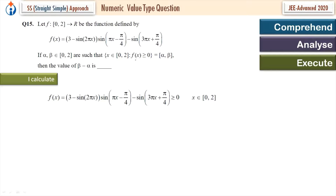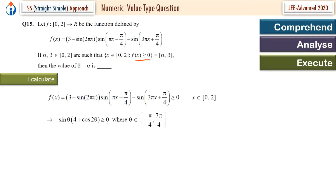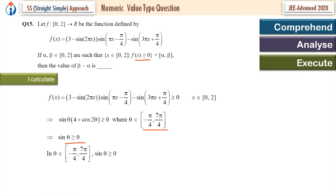f(x) is sin θ · (4 + cos 2θ). We want f(x) ≥ 0, which means sin θ · (4 + cos 2θ) ≥ 0. Since cos(2θ) ranges from -1 to 1, the term (4 + cos 2θ) is always positive. So this reduces to sin θ ≥ 0. Within the interval θ ∈ [-π/4, 7π/4], sin θ ≥ 0 when θ ∈ [0, π].